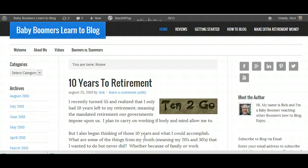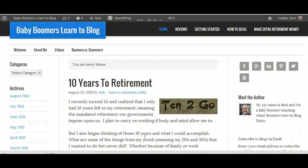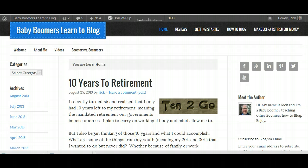Hi everyone, Rick Chance from BabyBoomersLearnToBlog.com. Today I just wanted to talk to you about setting up a text widget on your WordPress website.